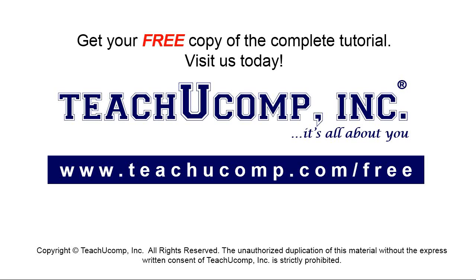Get your free copy of the complete tutorial at www.teachyoucomp.com forward slash free.